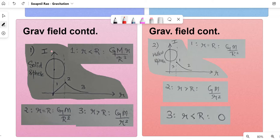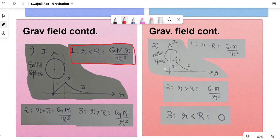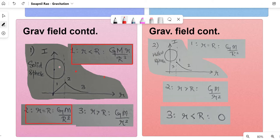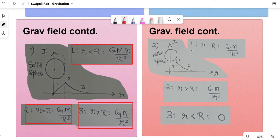For gravitational intensity versus distance from a solid sphere: Case 1 — object inside (r < R, where R is the sphere's radius) — intensity increases linearly, formula is G·M·r / R³. At the surface (r = R), use the standard gravitational intensity formula. Case 3 — outside (r > R) — formula is G·M / r², same form but with small r squared in the denominator. The graph rises linearly inside and falls off outside.